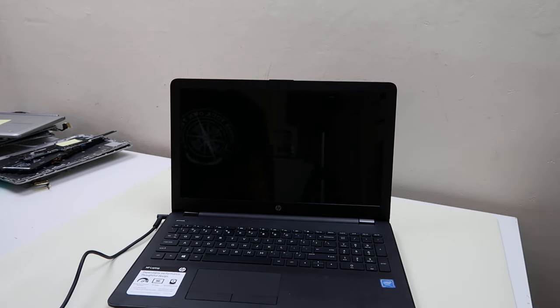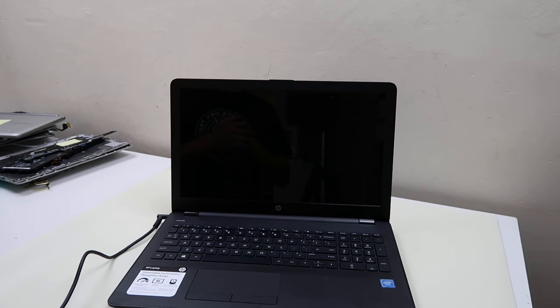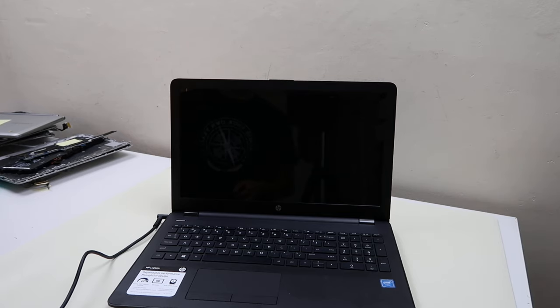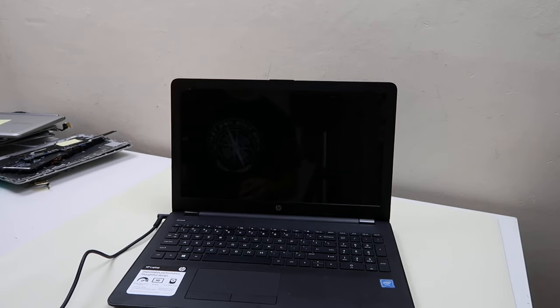Hey guys, this is Jamin with PCMonkey. We're bringing you another do-it-yourself laptop video today. We have an HP laptop here, and we're going to show you how to deal with a boot loop issue.